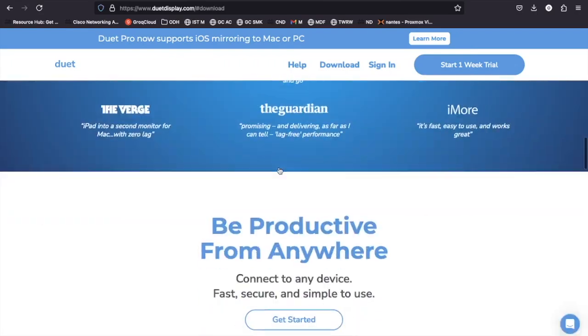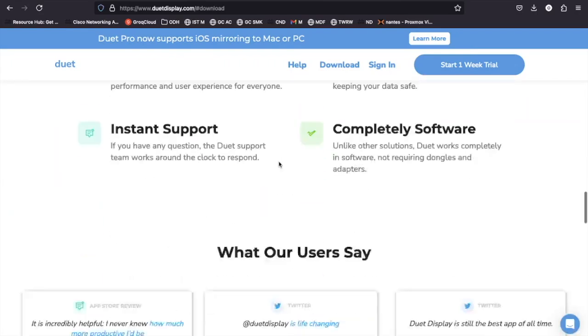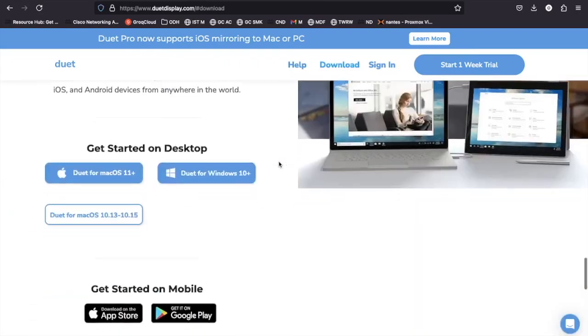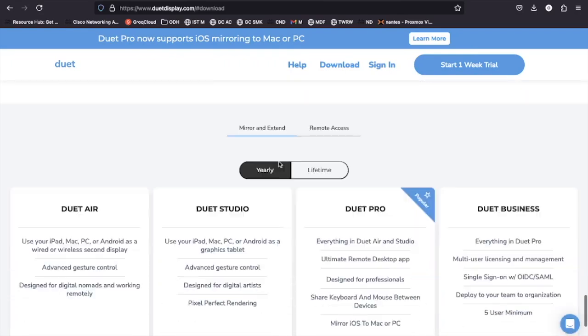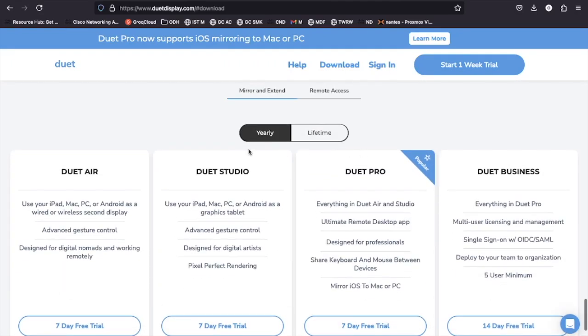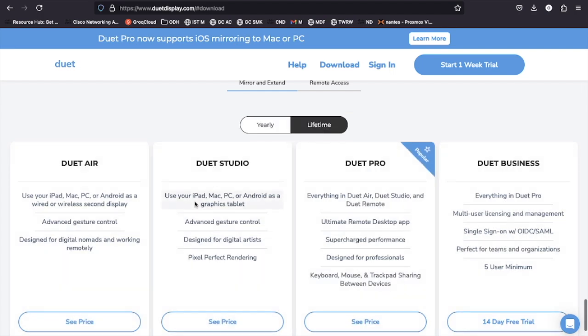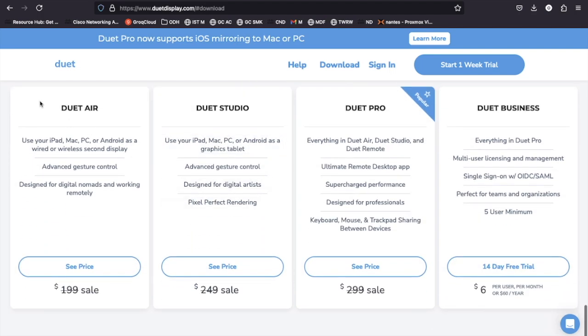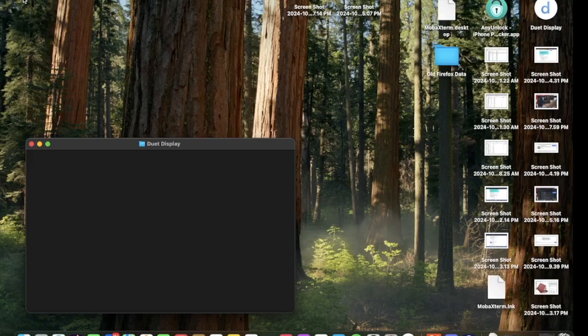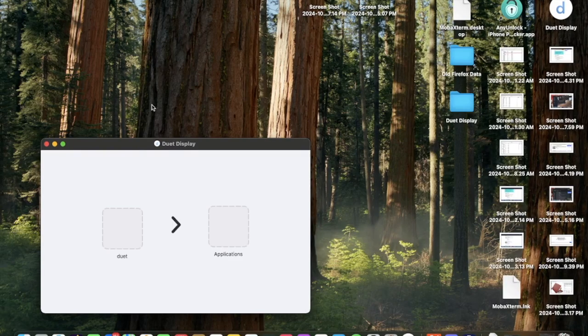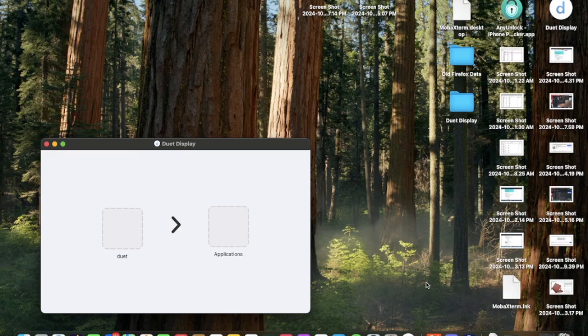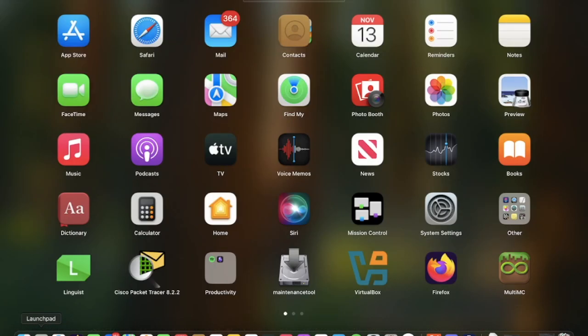They do have yearly, monthly if you do the business one, and they're per month per year. There also are lifetime access ones that are obviously more expensive, but they give you lifetime access, and they do have remote access plans, but that's a whole other topic we'll cover a different day.